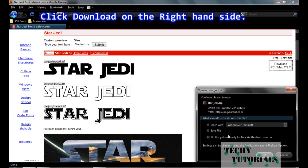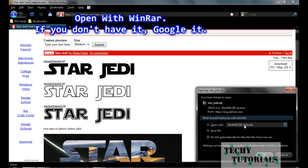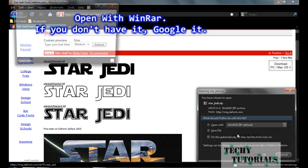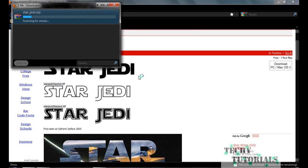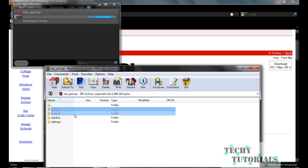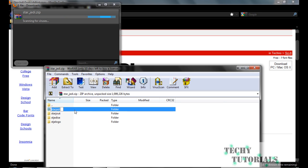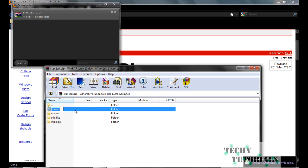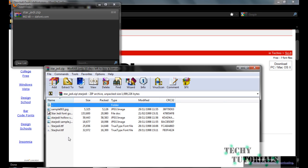We're gonna say download — PC or Mac, whichever you have, it's fine, works for both. You're gonna say open with WinRAR. If you don't have WinRAR, go download it — it's free and easy. It's gonna open and you'll have all of these files here.